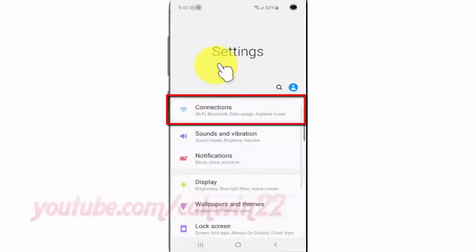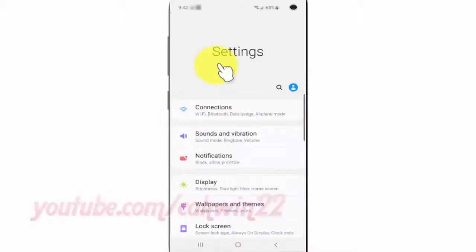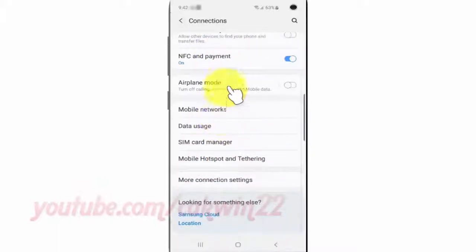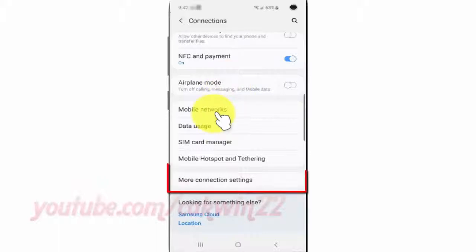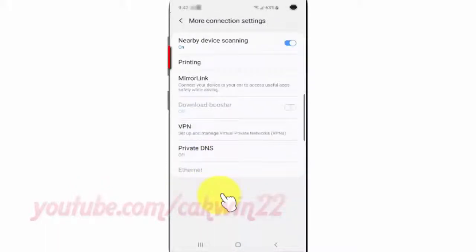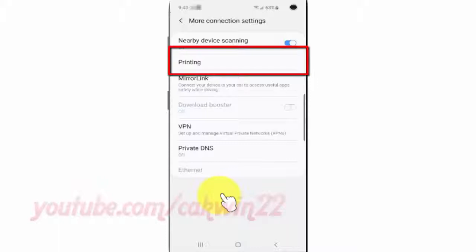Scroll down and tap More Connection Settings. Then tap Printing.